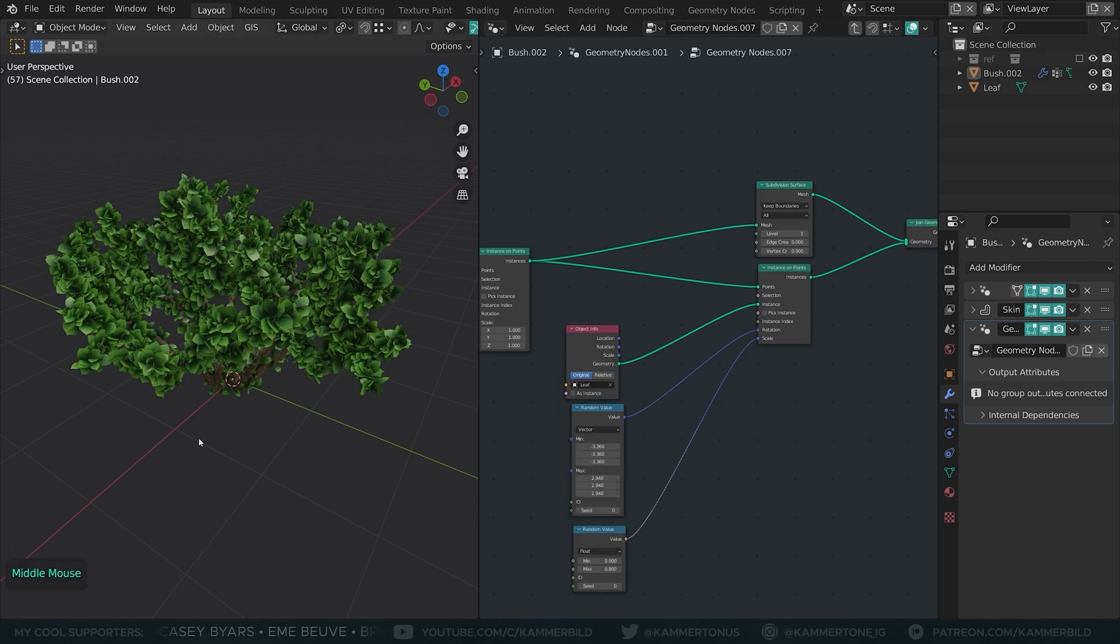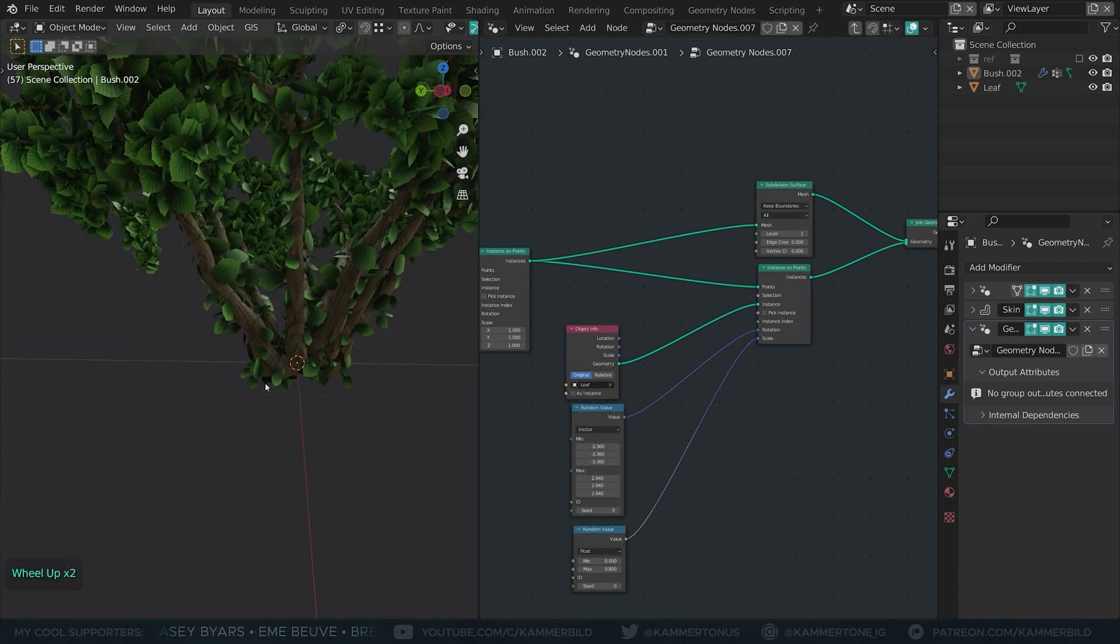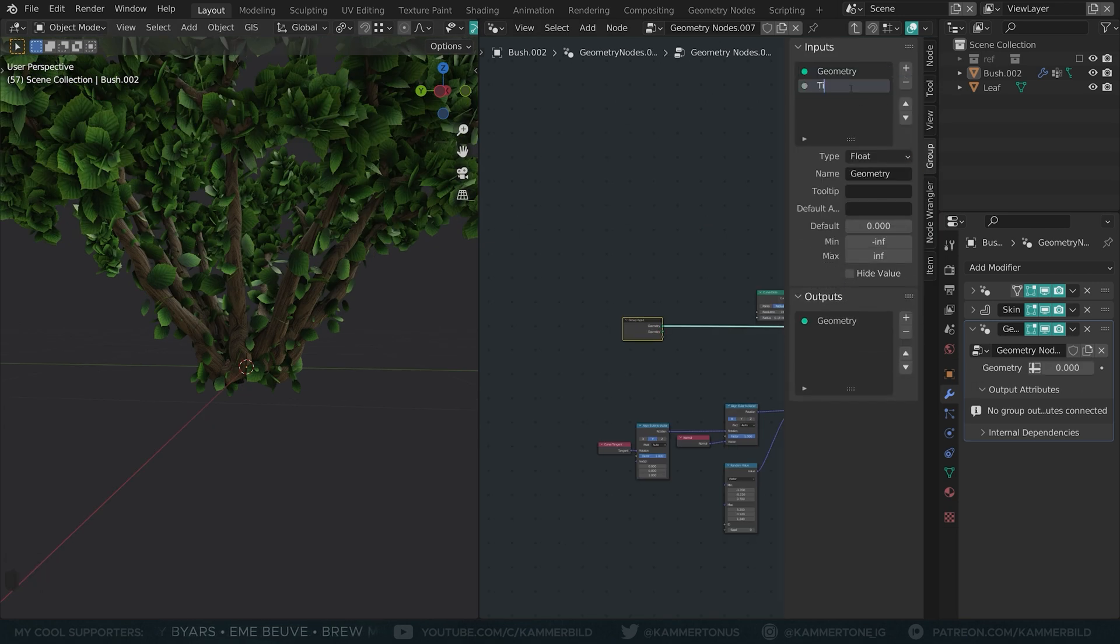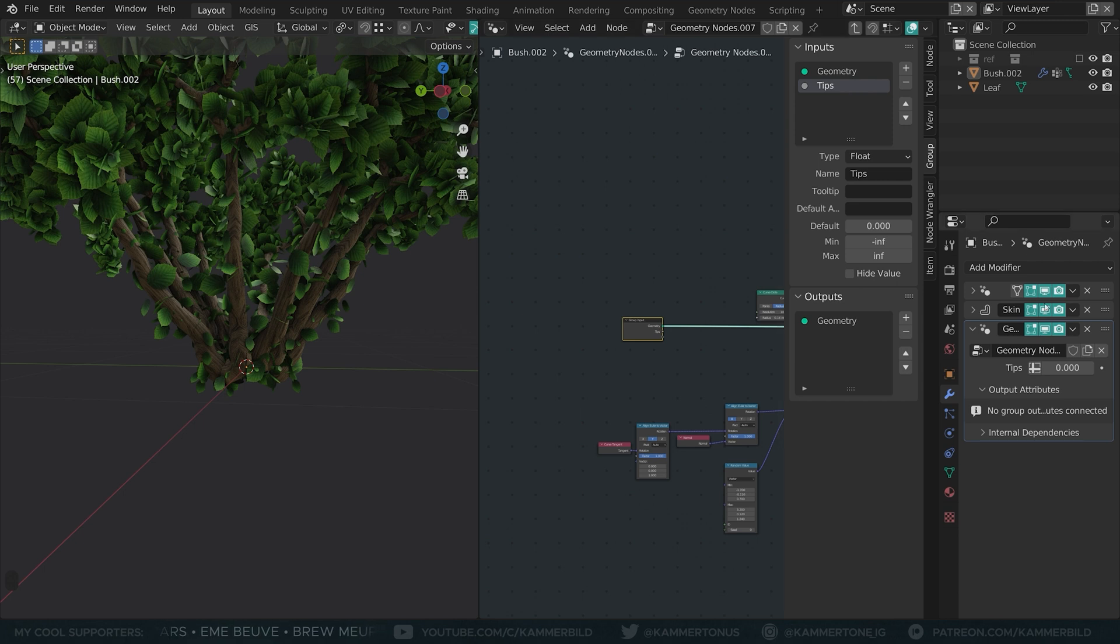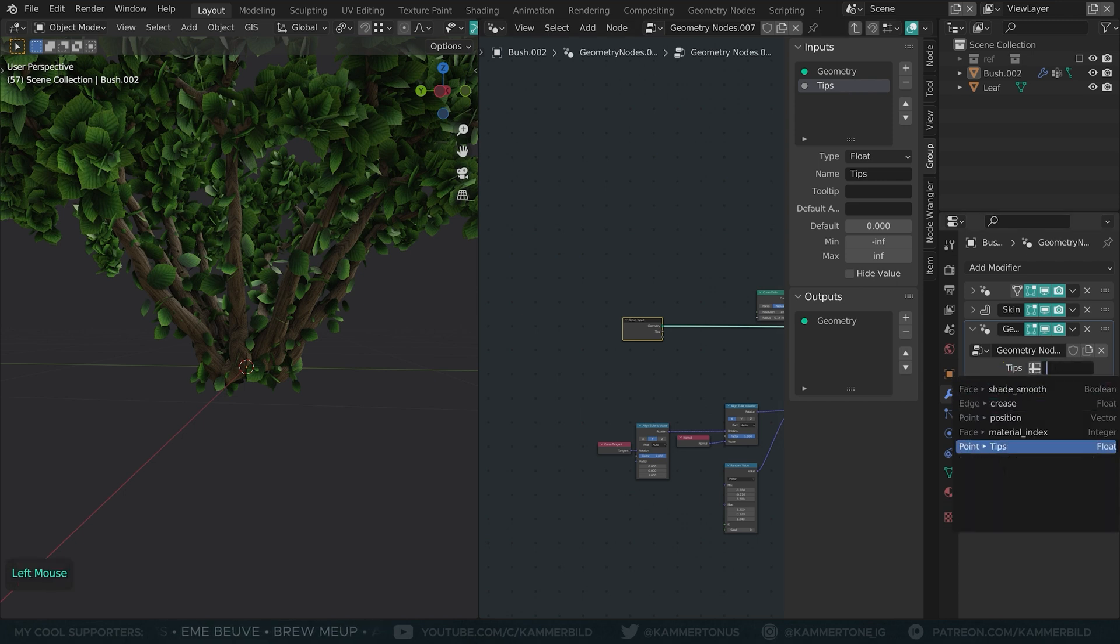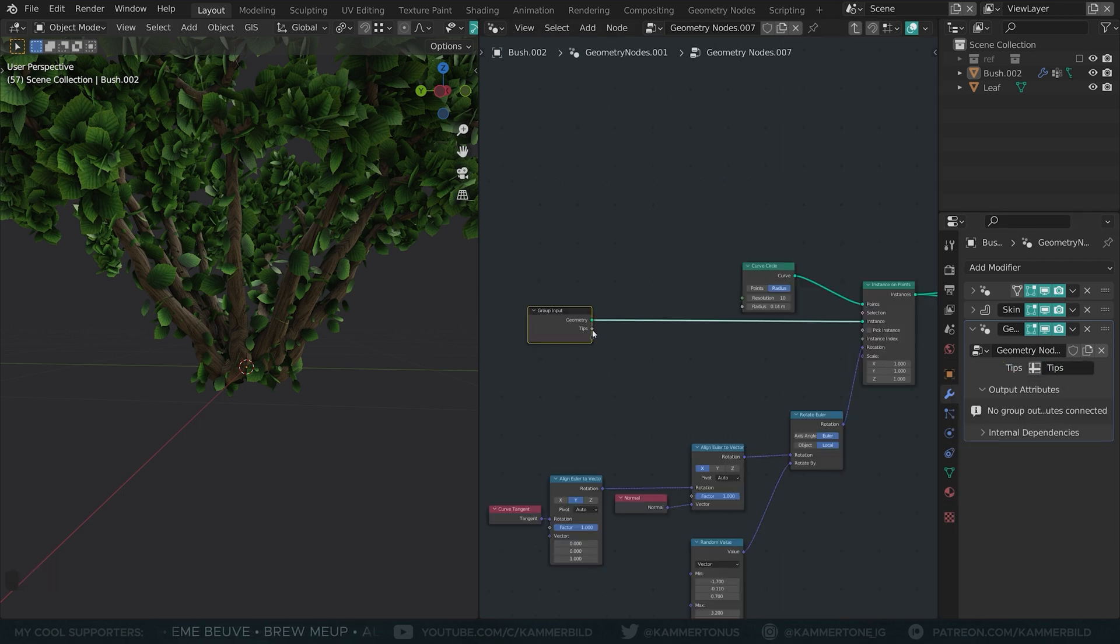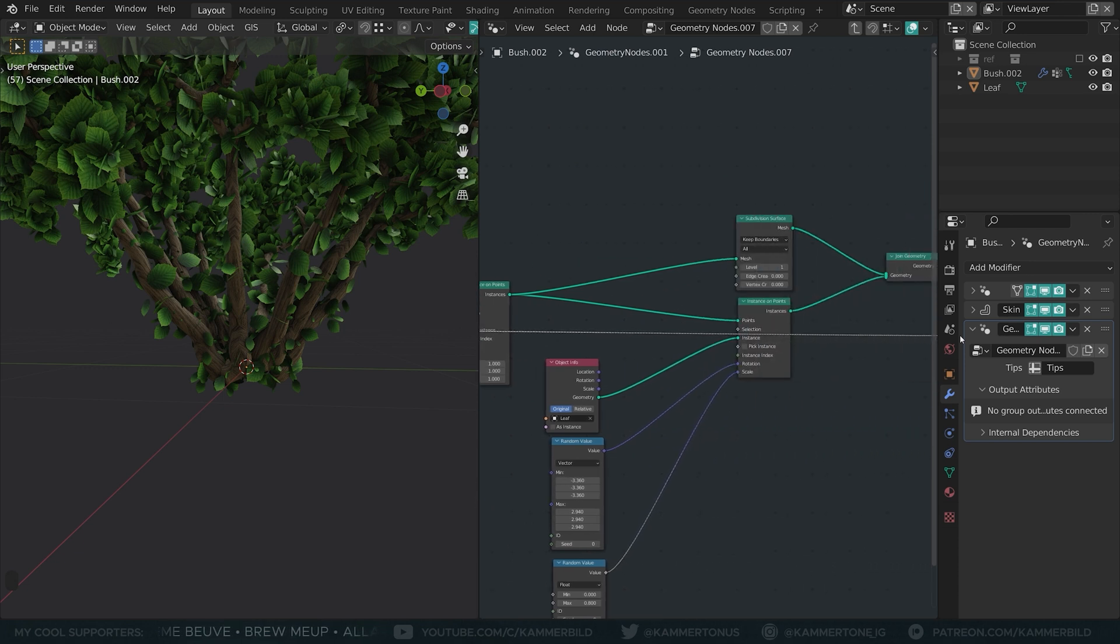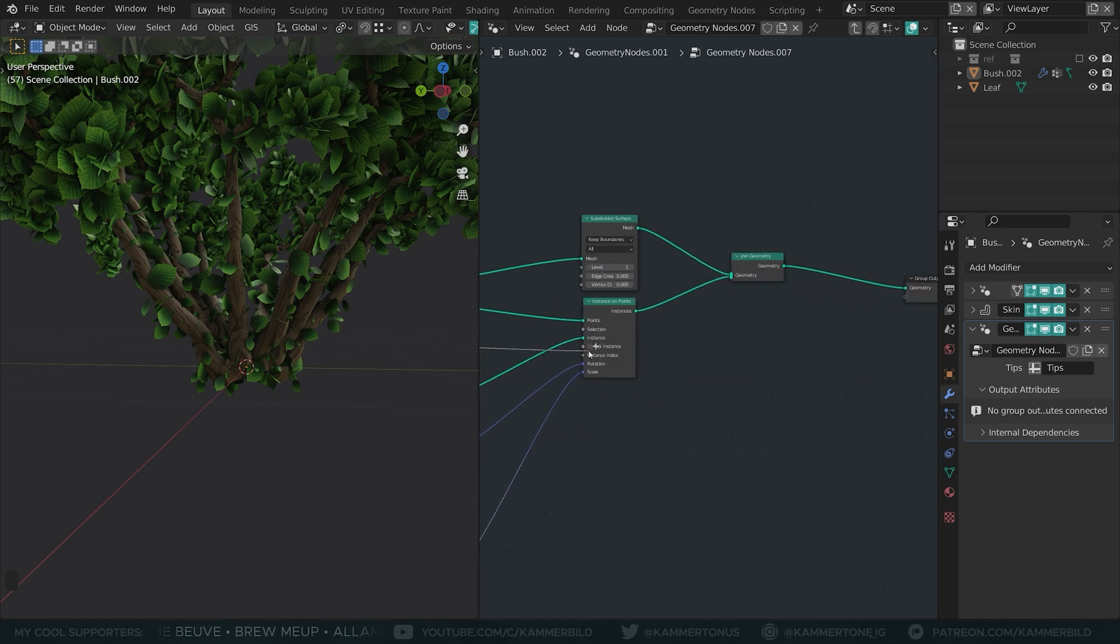I don't want leaves everywhere, so in the side panel I'll create a new float input called TIPS. Now it appeared on the modifier window, click on this cross thing and hook it up with the TIPS vertex group. Plugging this new input into the selection removes the leaves on the root.